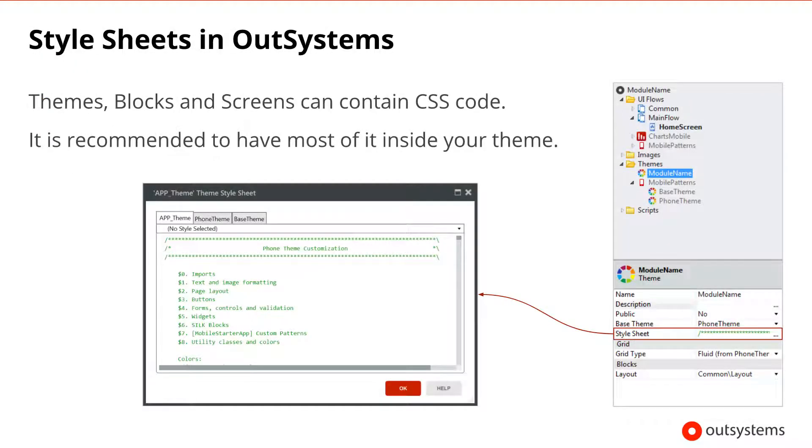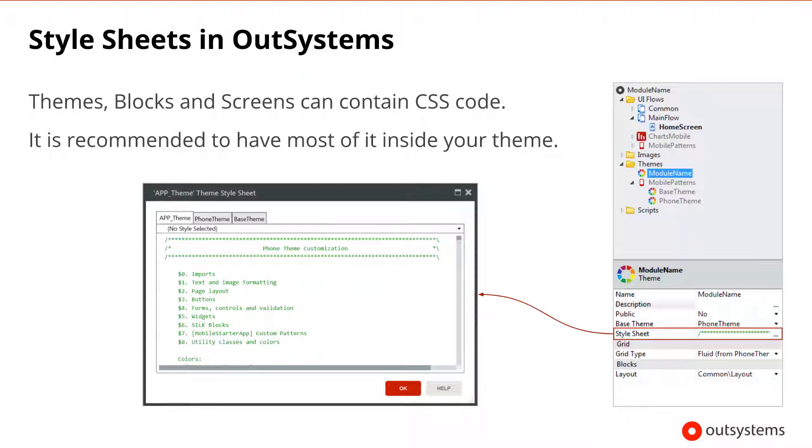In OutSystems, CSS stylesheets can be defined at the theme, block, or screen level. Most CSS code should end up inside your theme. In Service Studio, the theme can be found in the Interface tab under the Themes folder. Each theme contains a stylesheet that can be found and accessed in the stylesheet property.